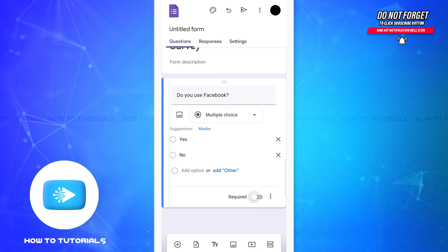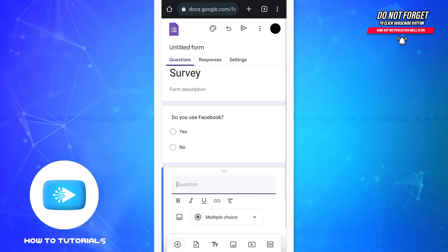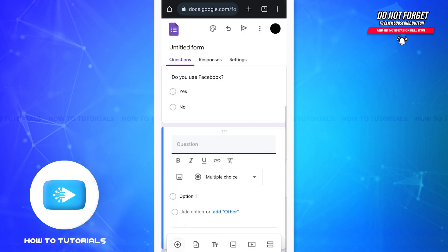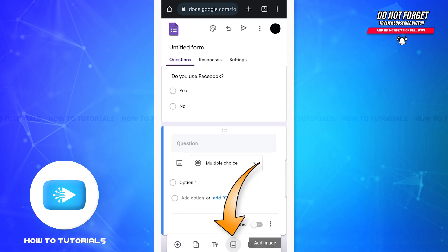On this page at the bottom left corner you can see the plus icon. If you tap on it you'll be able to add other questions as well. Just like this, you can also add images as well as videos on the form if you want to. Here's the icon to add image and here's the icon to add video.